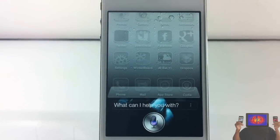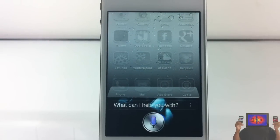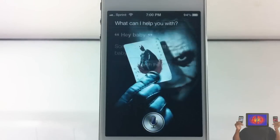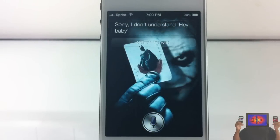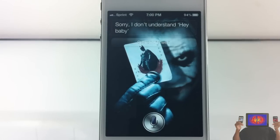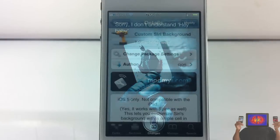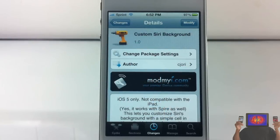Hey baby. Sorry, I don't understand 'hey baby.' What do you mean you don't understand? I call you that all the time! Hey YouTube, Opinion Native review here.